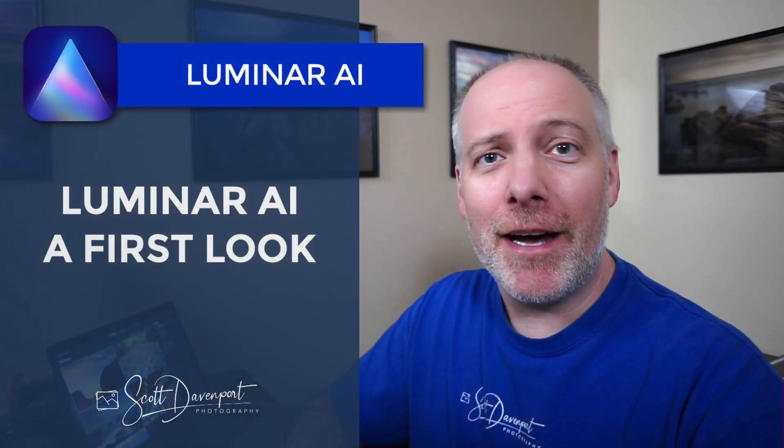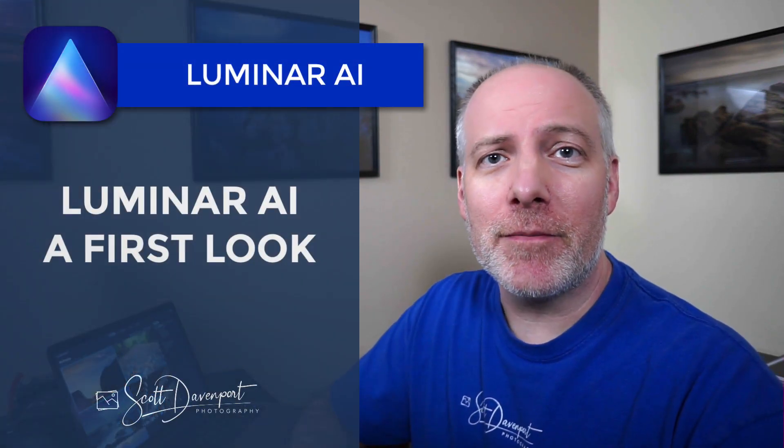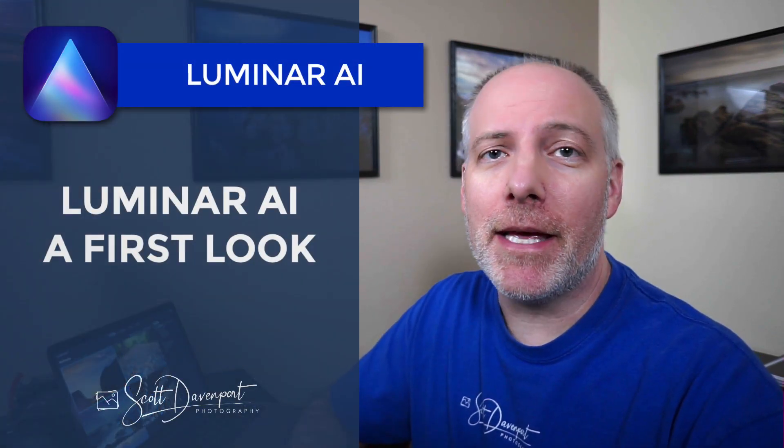Hey gang, Scott here. In this video, I'll take a first look at Luminar AI. That's right, Luminar AI, the package from Skylum that's coming out later this year.